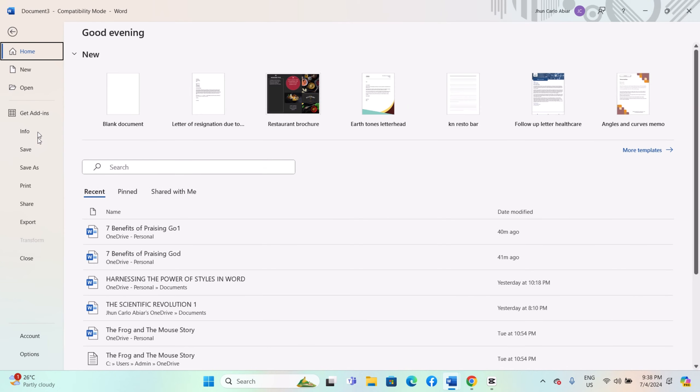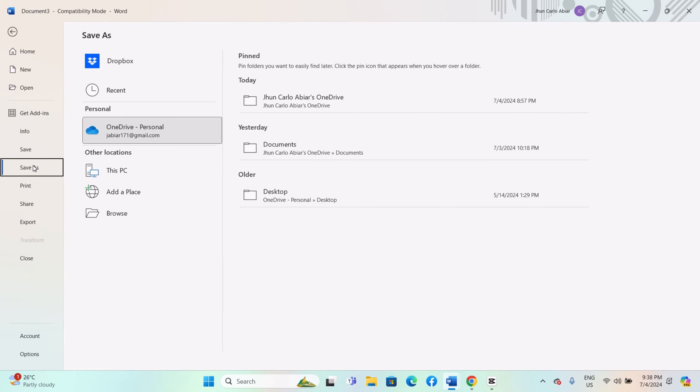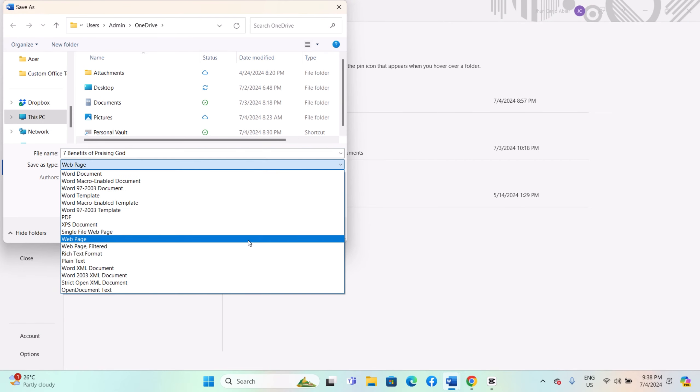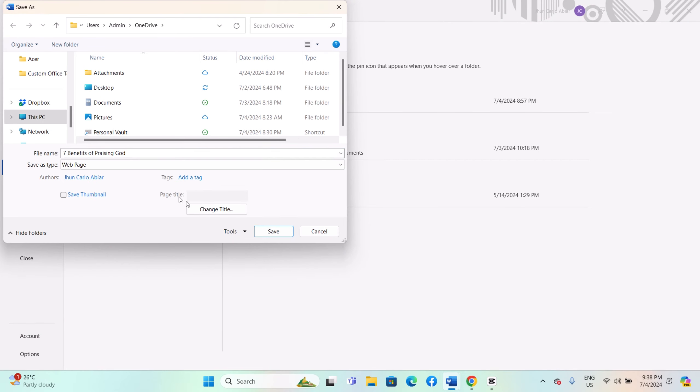Click on File in the top left corner of the Word window. Select Save As. In the Save As dialog box, choose Web Page from the drop-down list of formats.